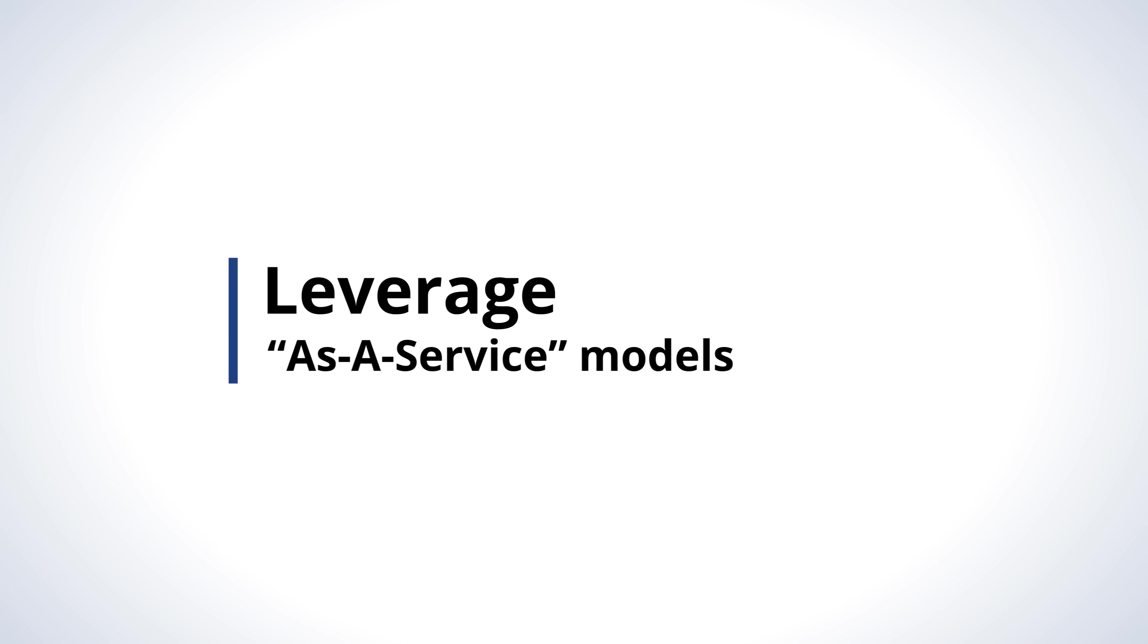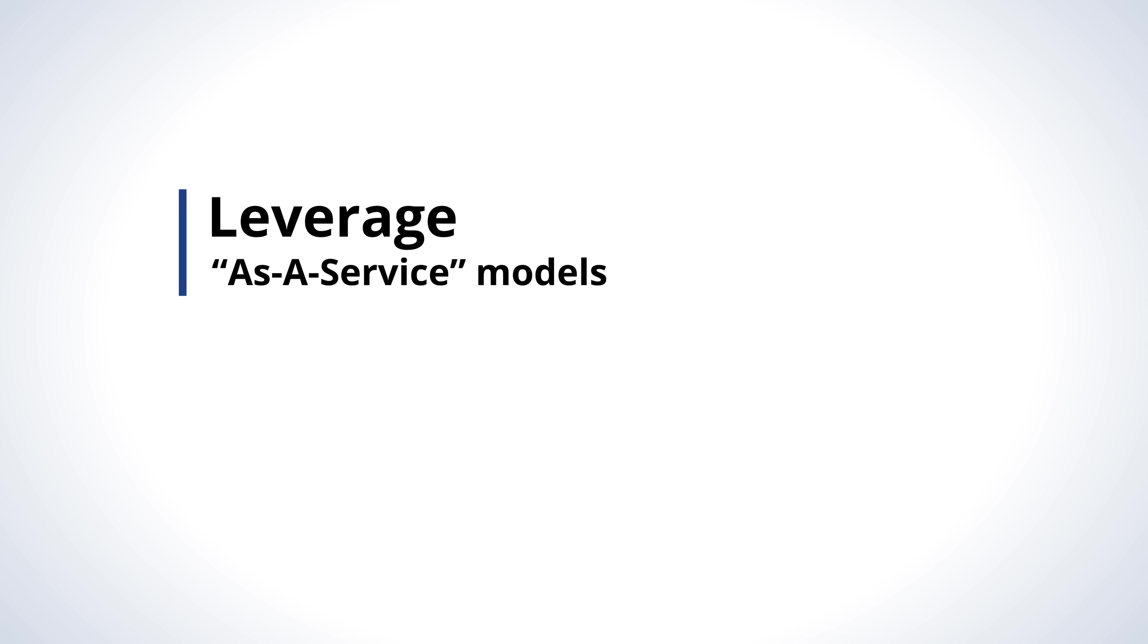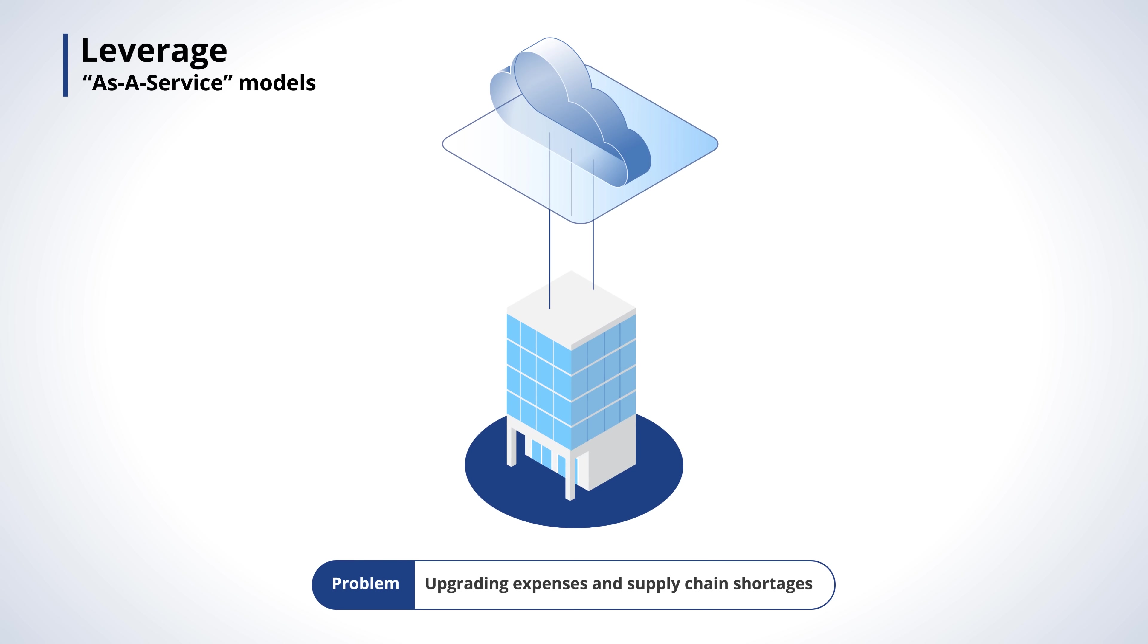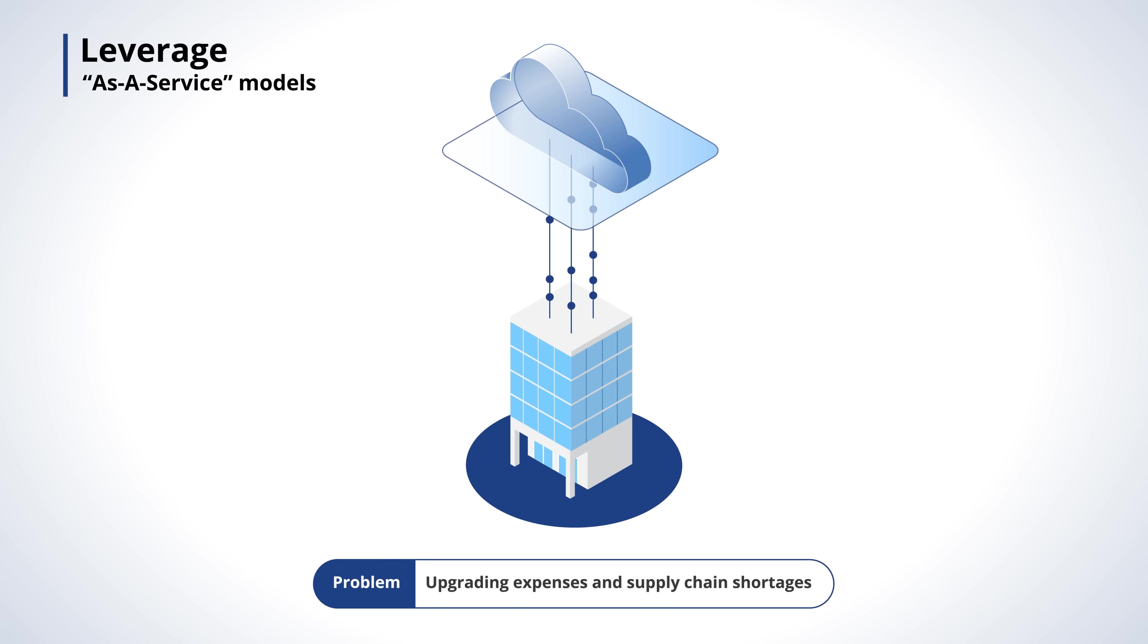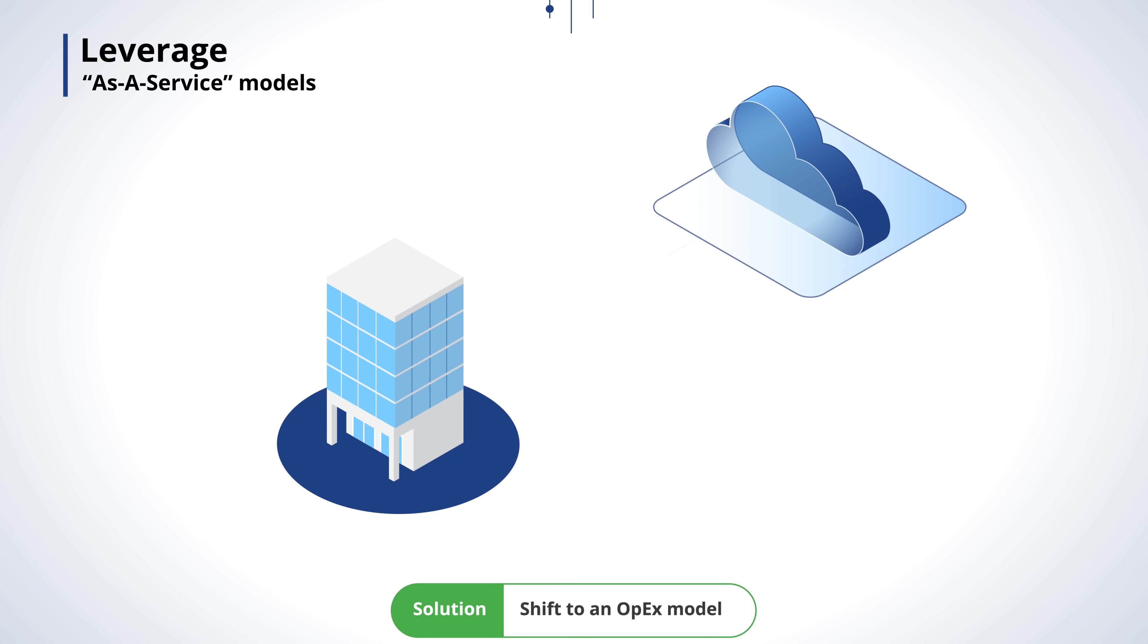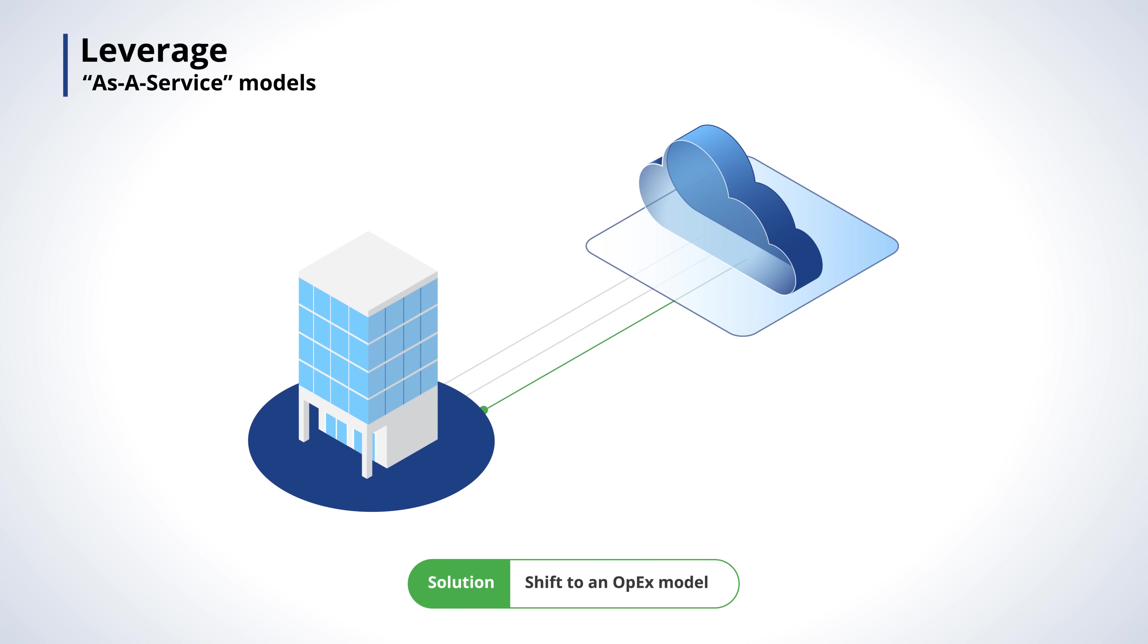Leverage as a service models. Upgrading on-premises hardware can be expensive and difficult. Shifting to an OPEX model can keep you flexible and agile, paying for only what you need.